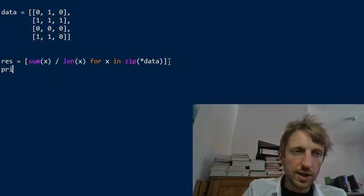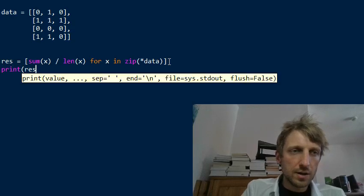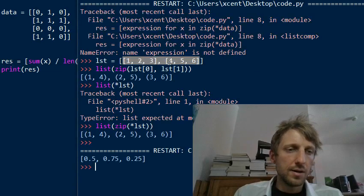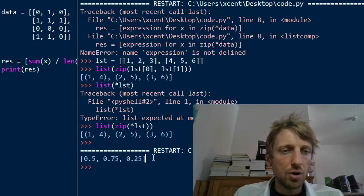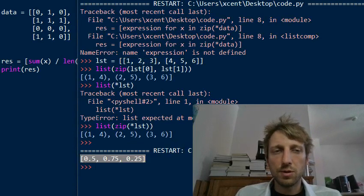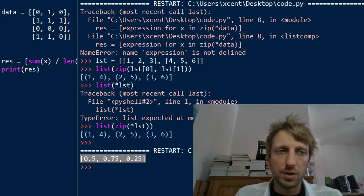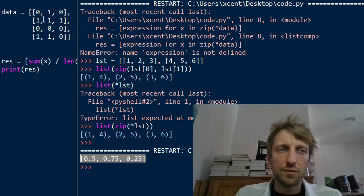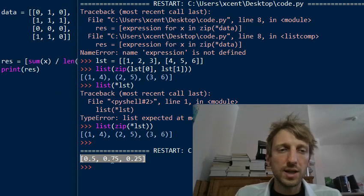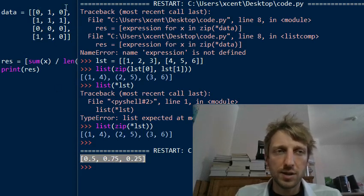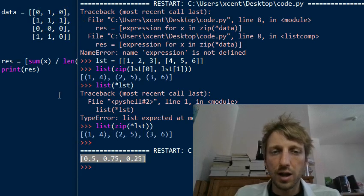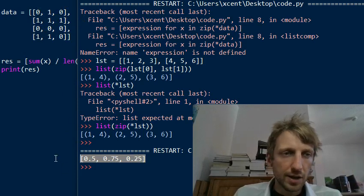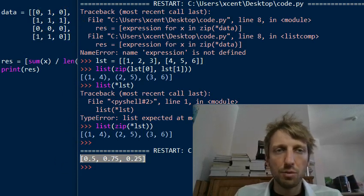If you print the result, we obtain our average values. This was exactly what we wanted to accomplish. We have the average 0.5, which is the average of the first column, the value 0.75, which is the average of the second column, and 0.25, which is the average of the third column. This is what you want to accomplish, the first method in pure Python.